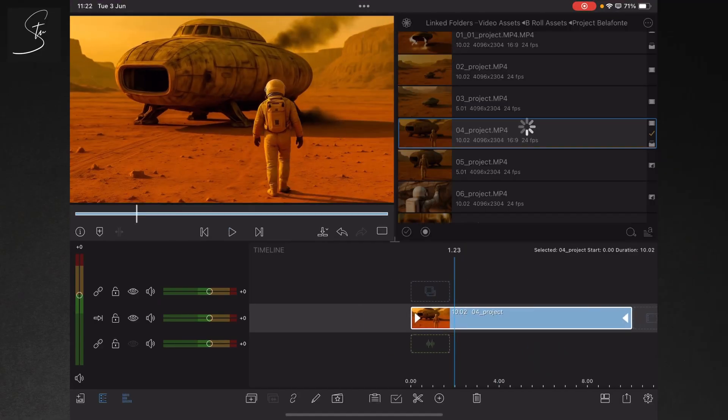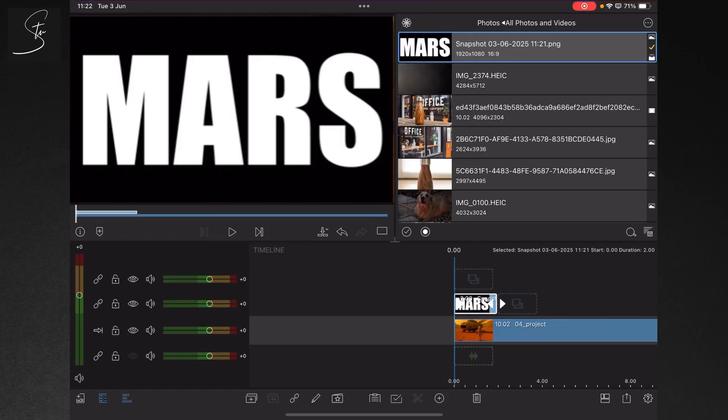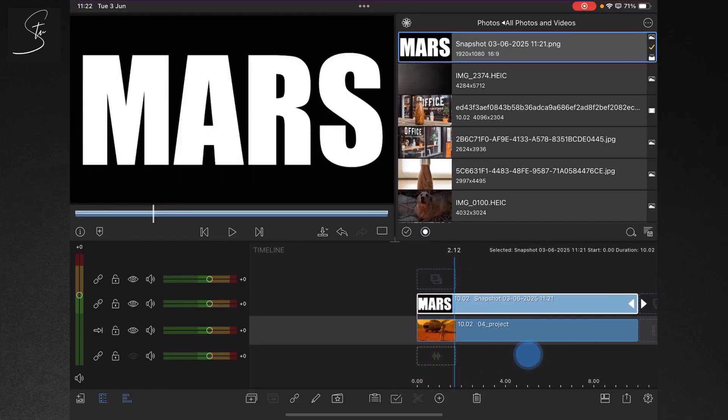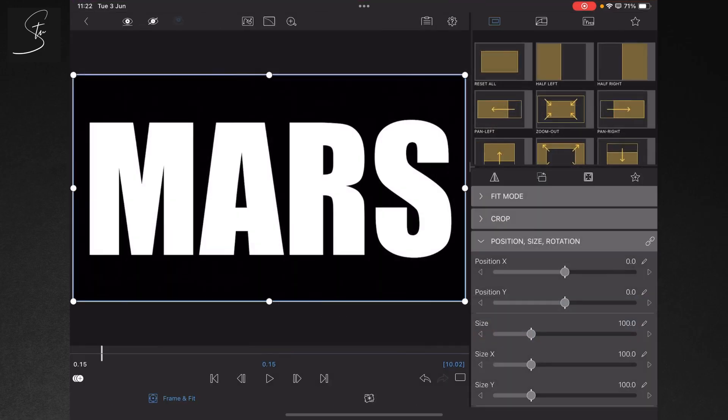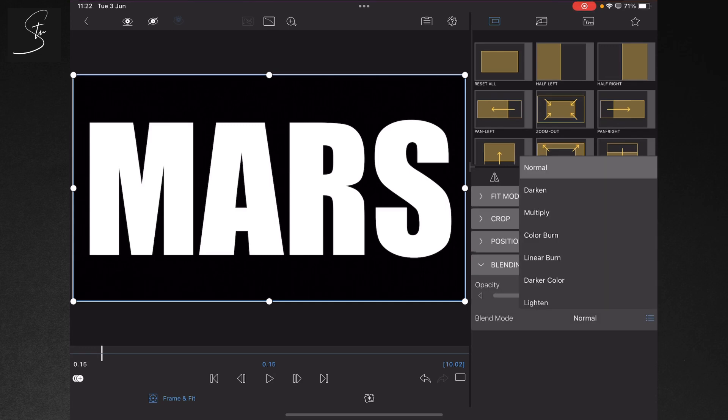Then I'm going to go to the photos and there's our text as a screenshot. What we want to do now: highlight the text layer, tap on the pencil, get into the blending mode and change it to multiply.